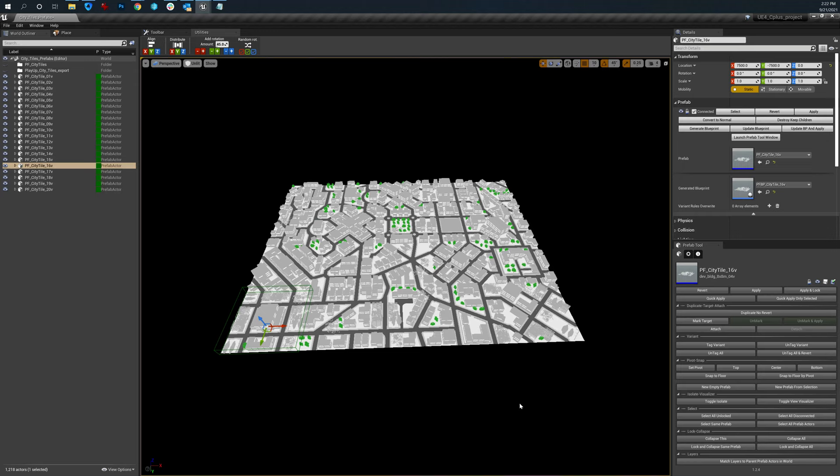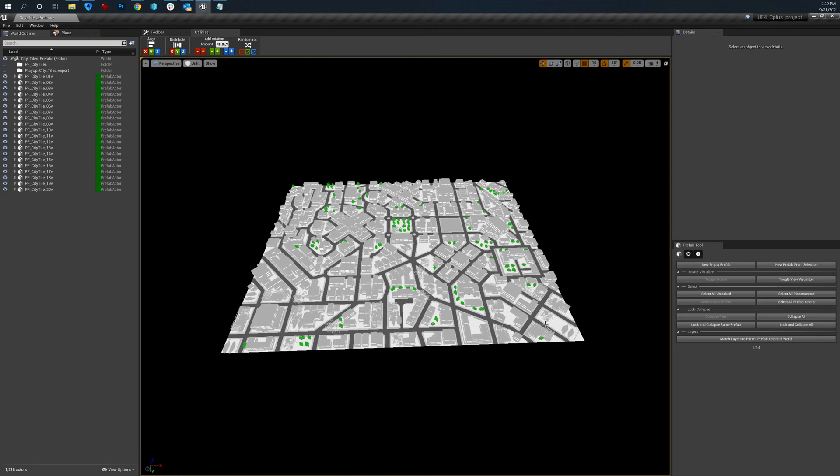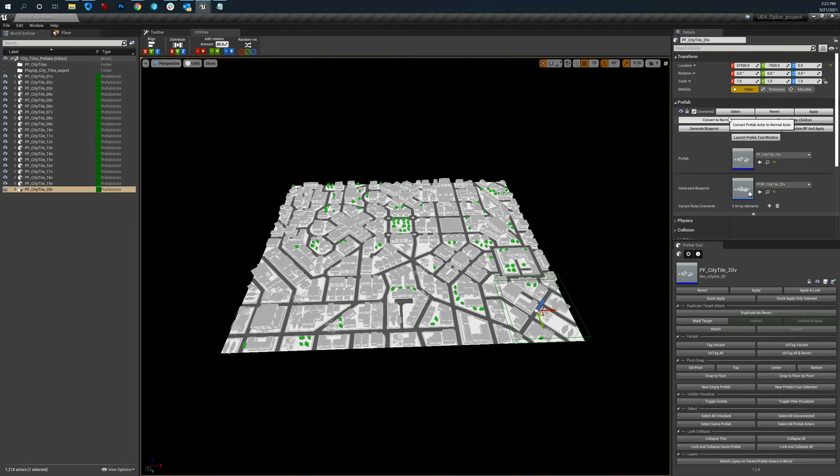Over on the right side is your details panel and a dedicated prefab panel as well. Once you select the prefab, there is a small section inside the details panel for the most common features, functions you would want to do. And there is a much larger one which does pretty much everything.